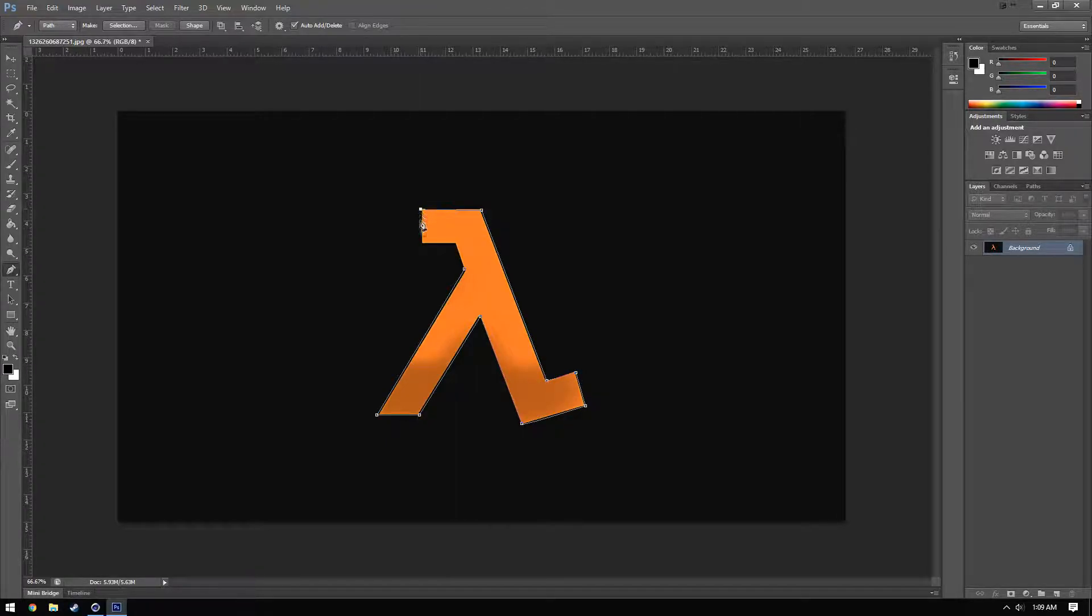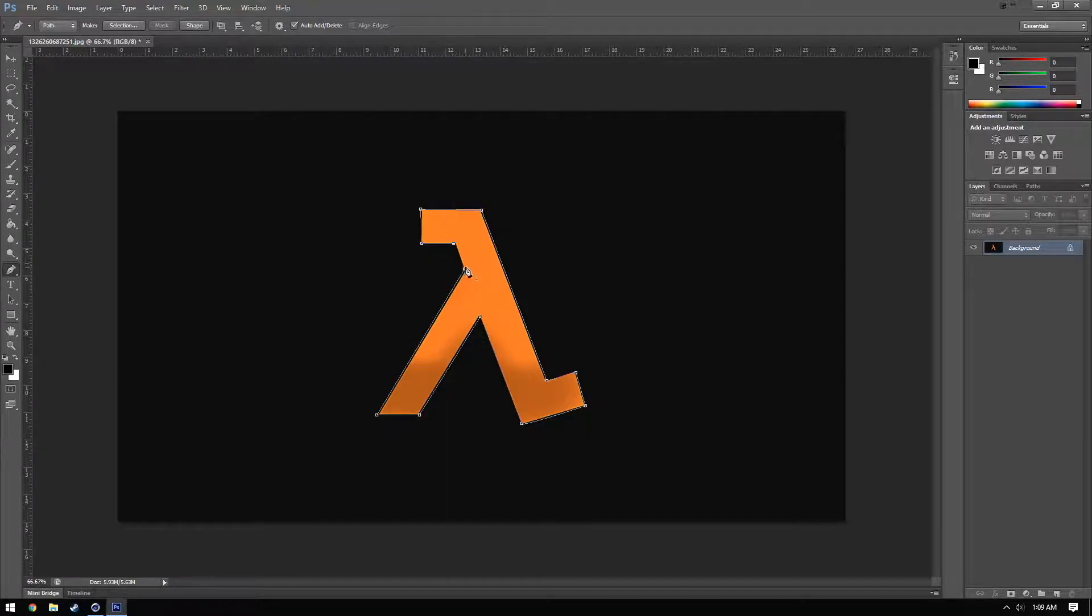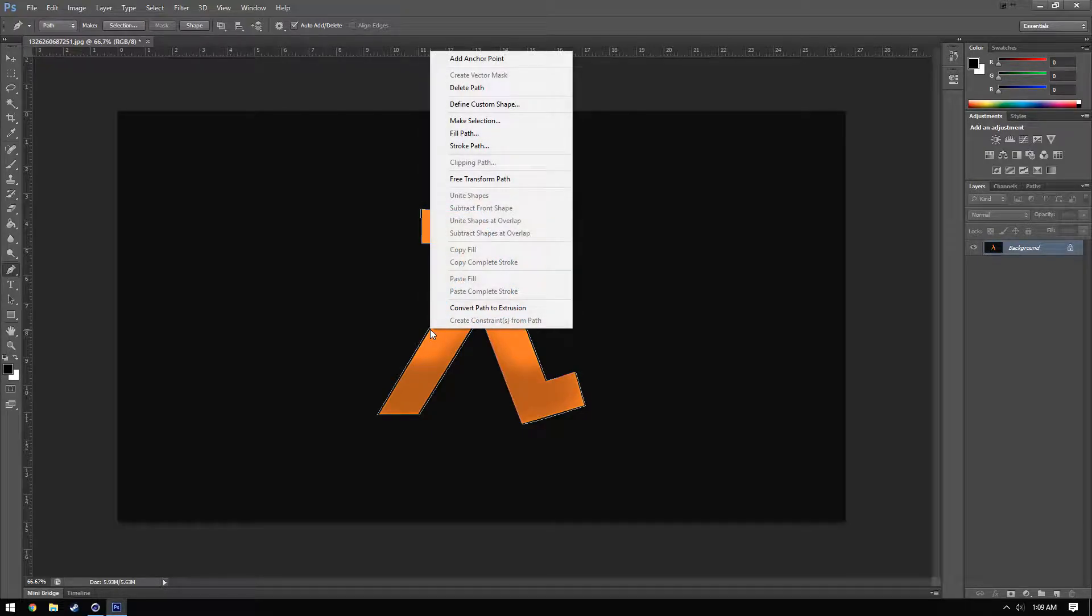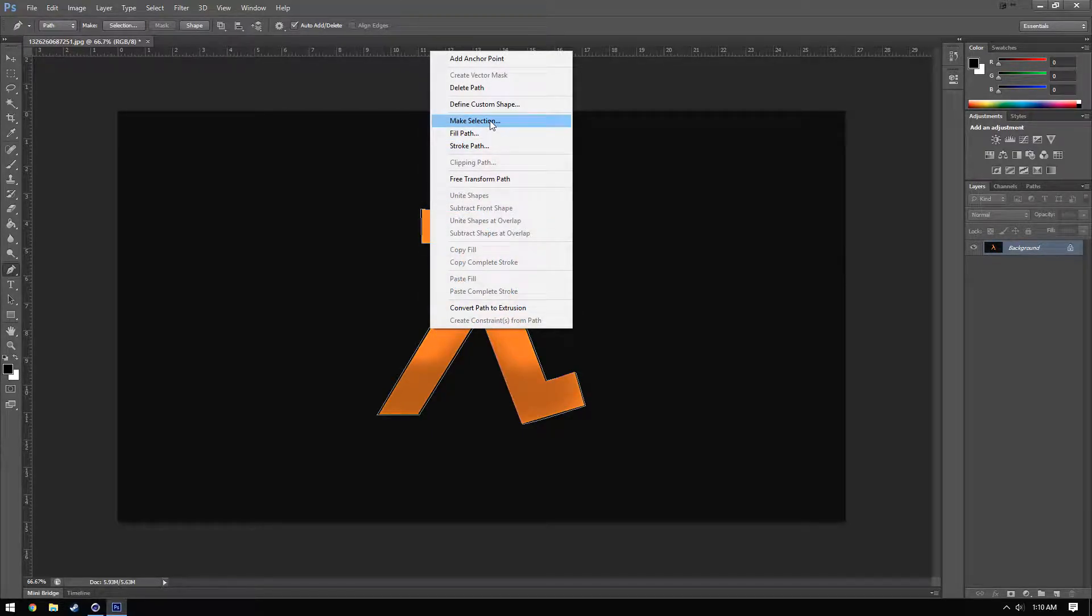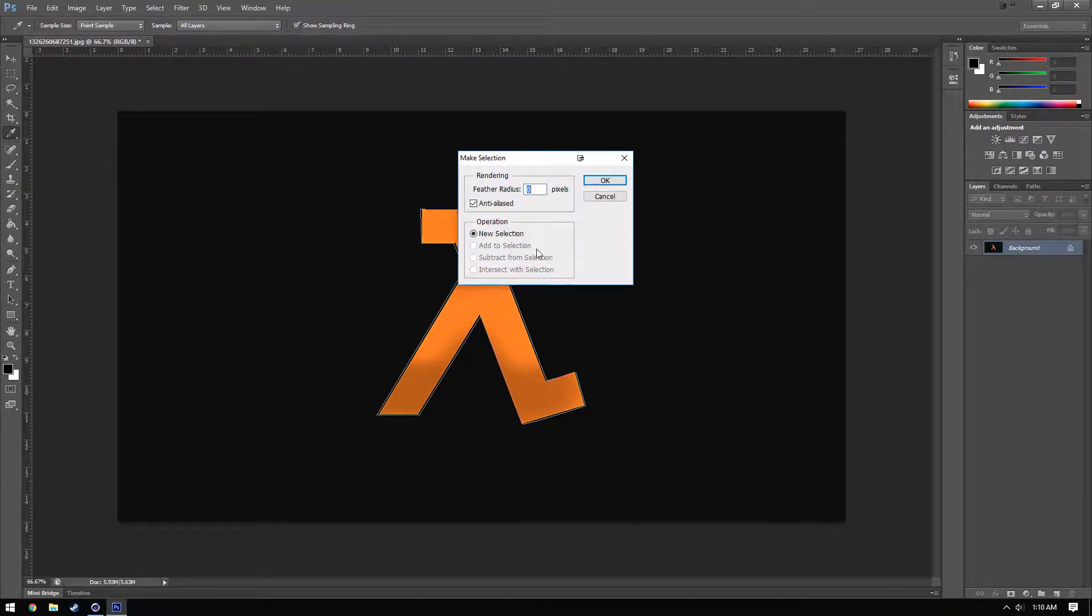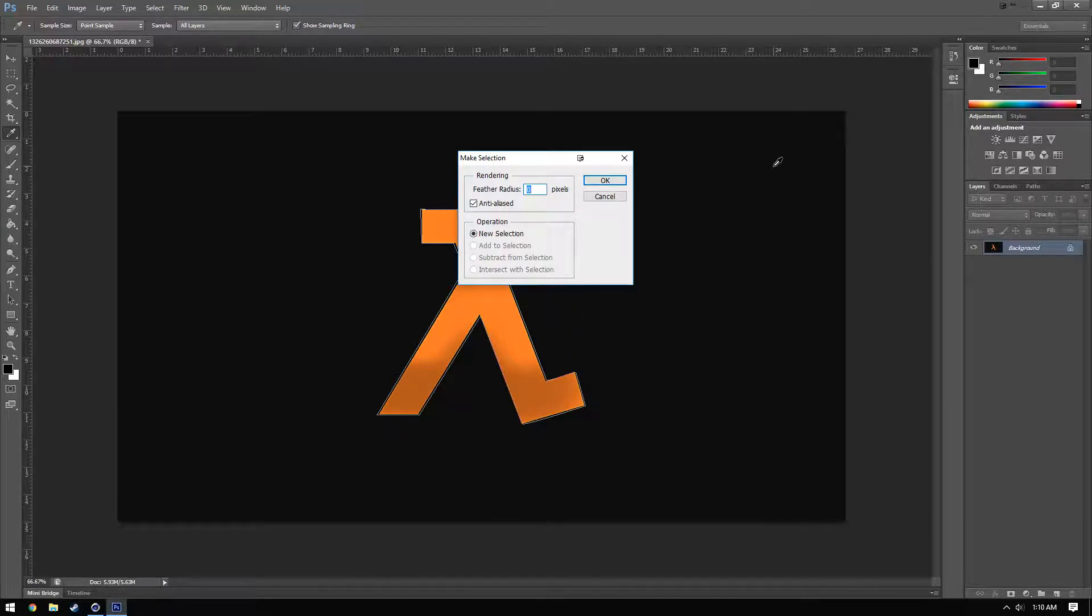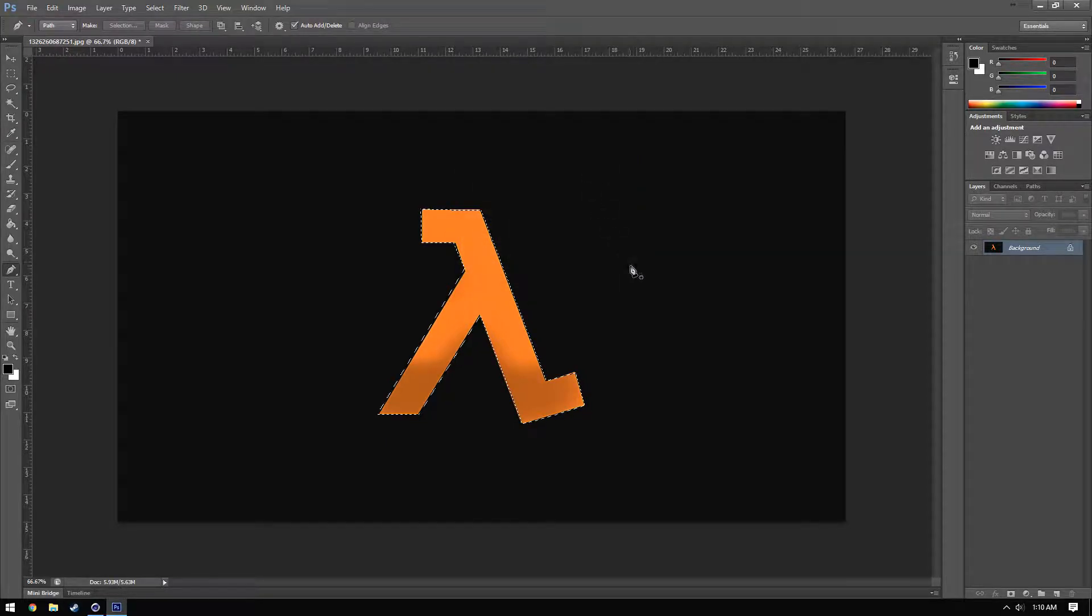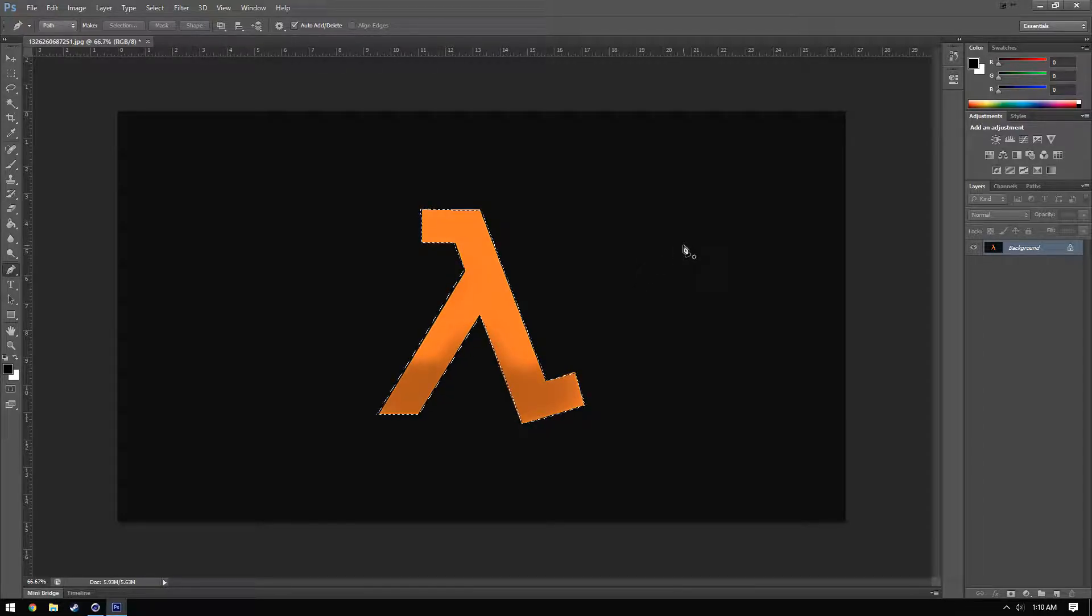Once you have all of these points clicked and around, you'll notice that the line has completely closed itself off. The next thing that we're going to want to do is right click on that line and check make selection. Make sure that your feather radius is set to zero just so that way there's no edging on either side. If you're trying to make this exact, you really want to make sure that the feather radius is set to zero. So we'll click OK. And you'll notice now that it has created a selection from the picture itself.